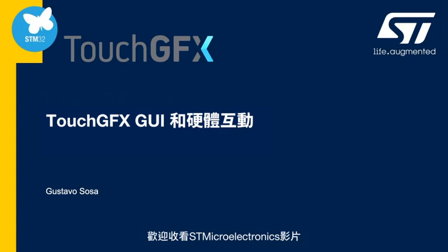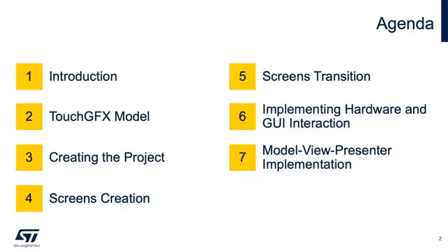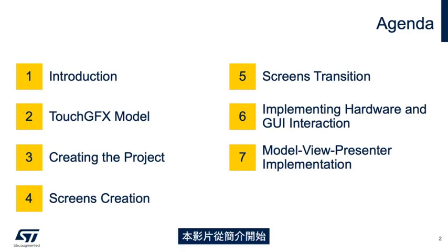Welcome to this STMicroelectronics video. I'm Gustavo Sosa, a Field Application Engineer. In this video, we will start with an introduction.